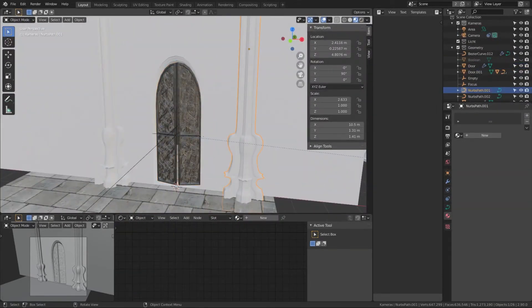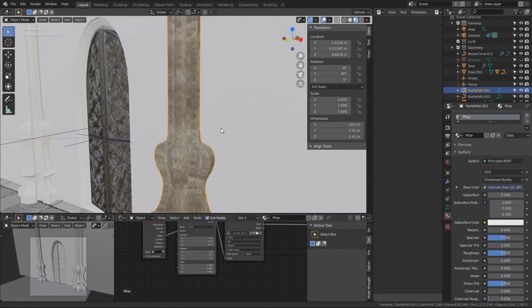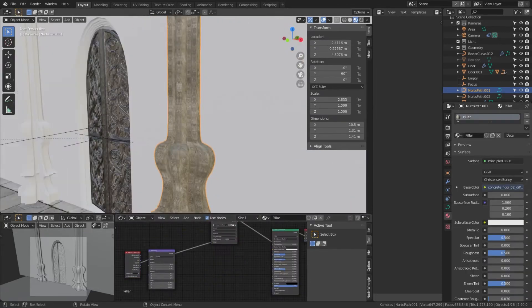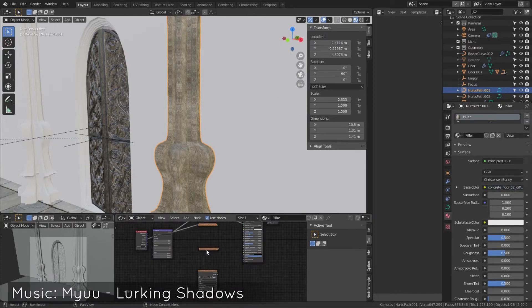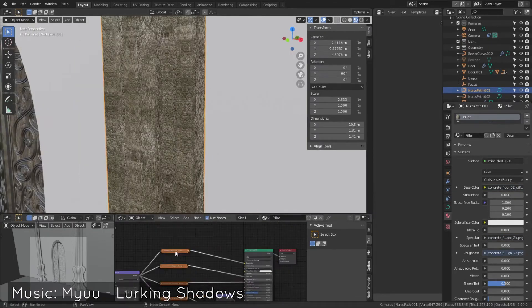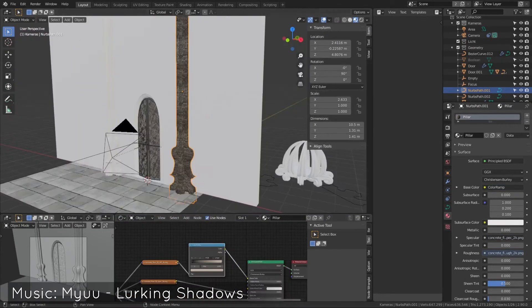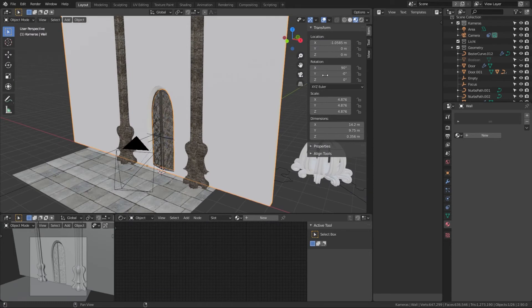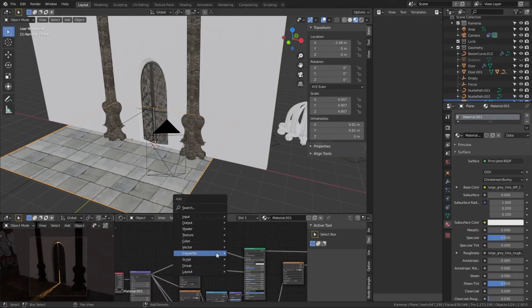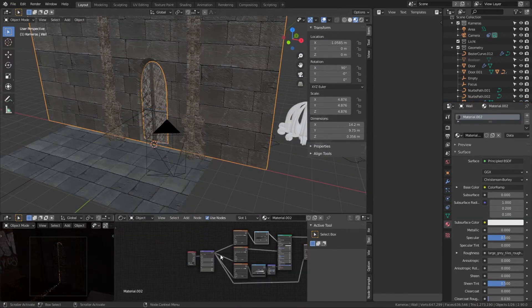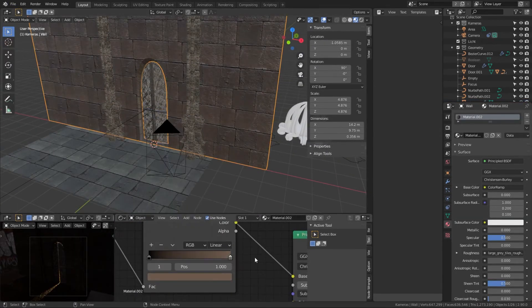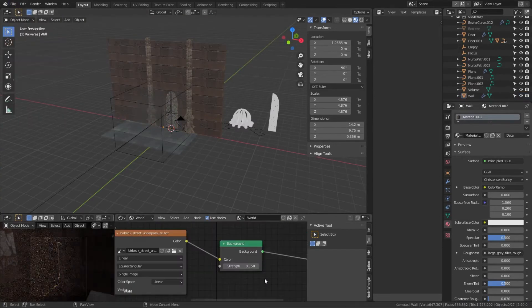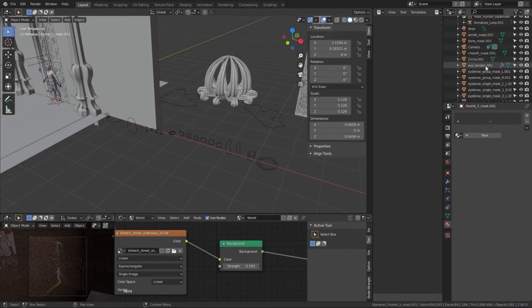Then I just used a—I think it was like sandstone or concrete texture—for these pillars, made them pretty dark. And then I just put the same texture I had on the ground to the wall.